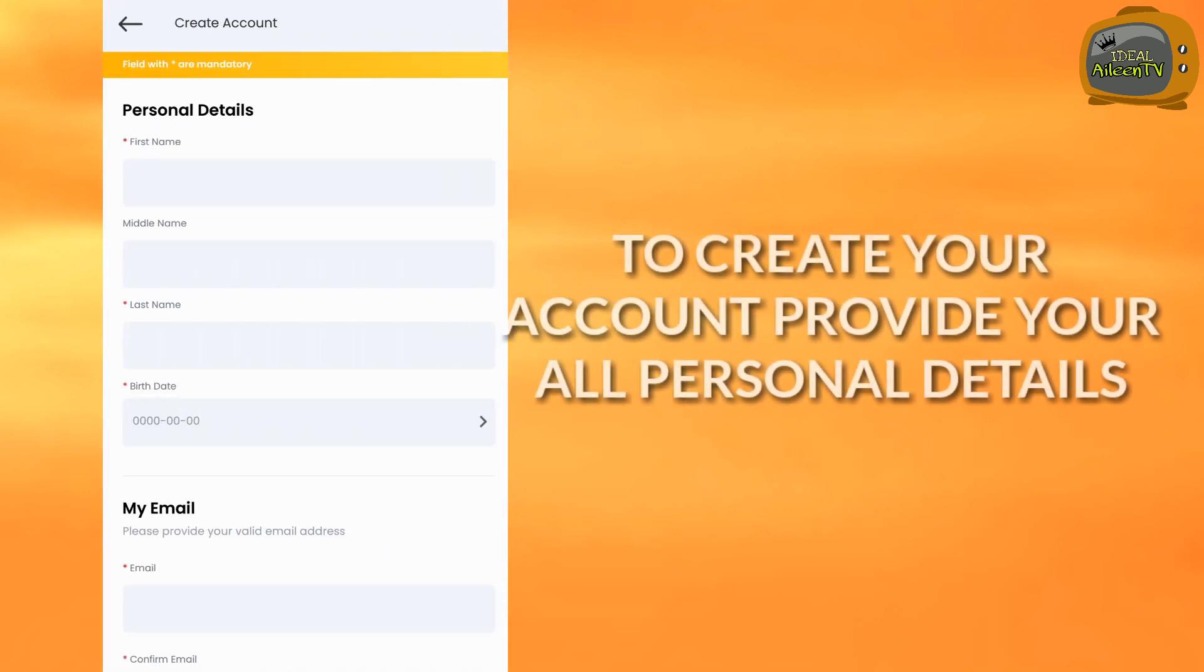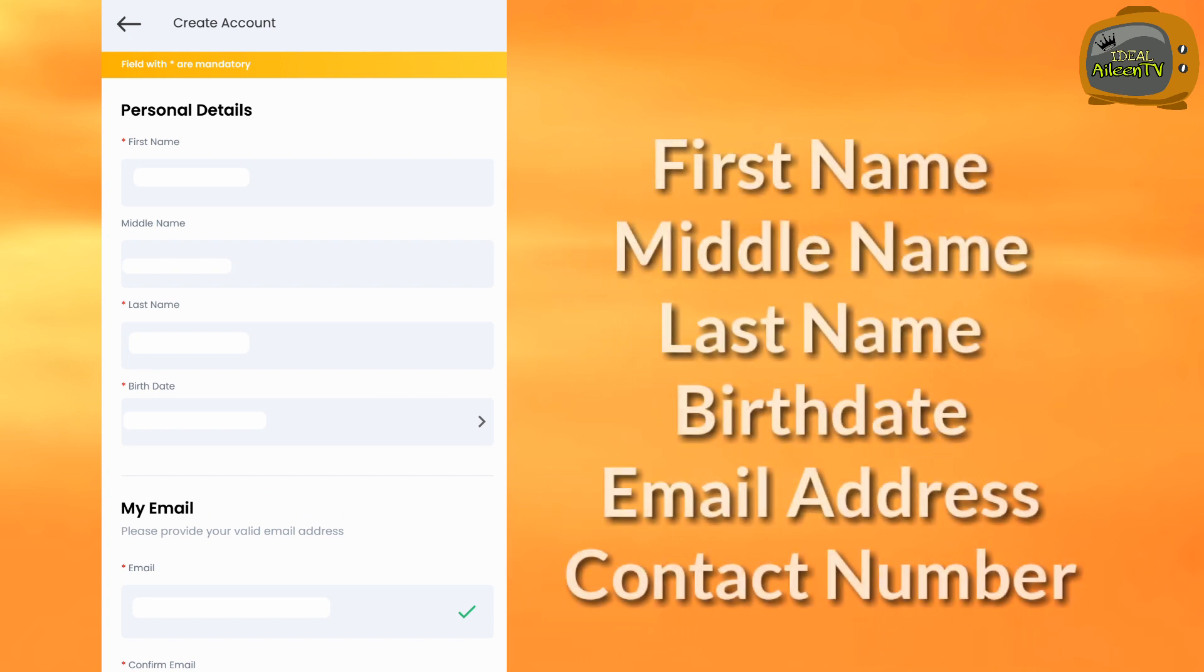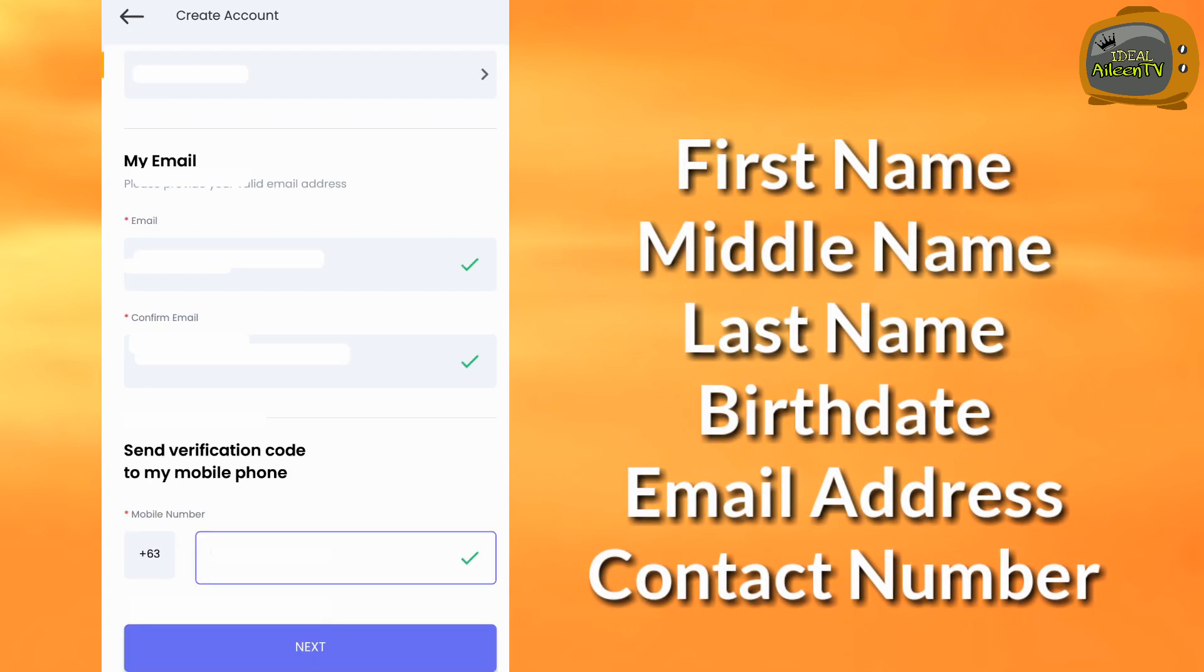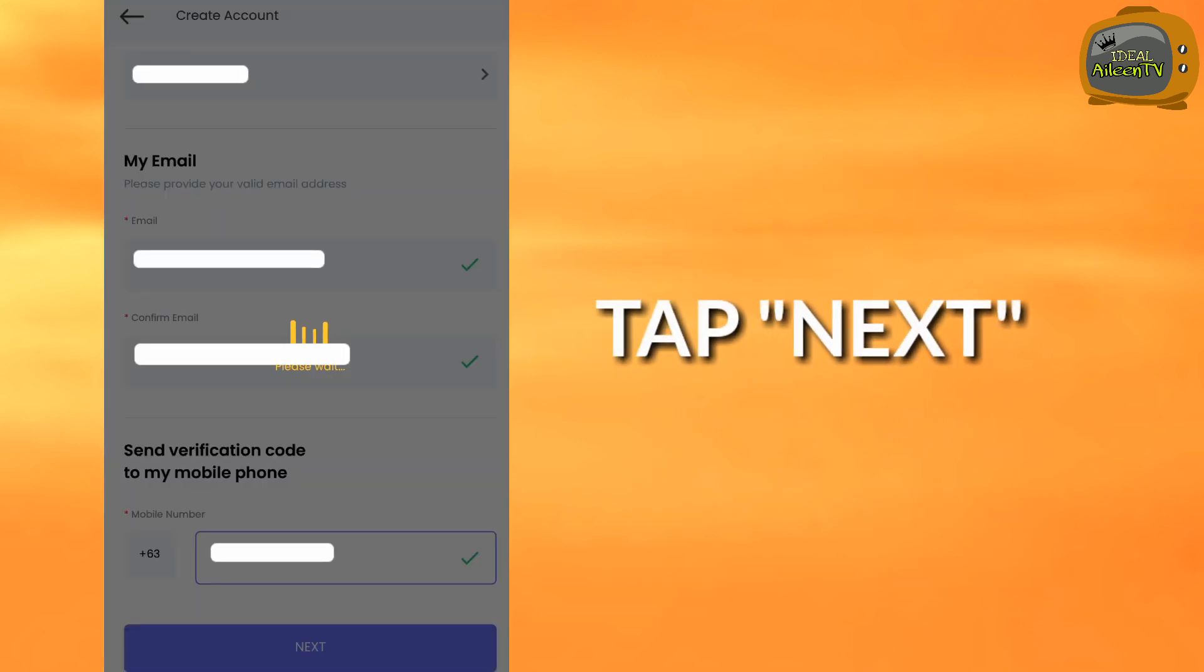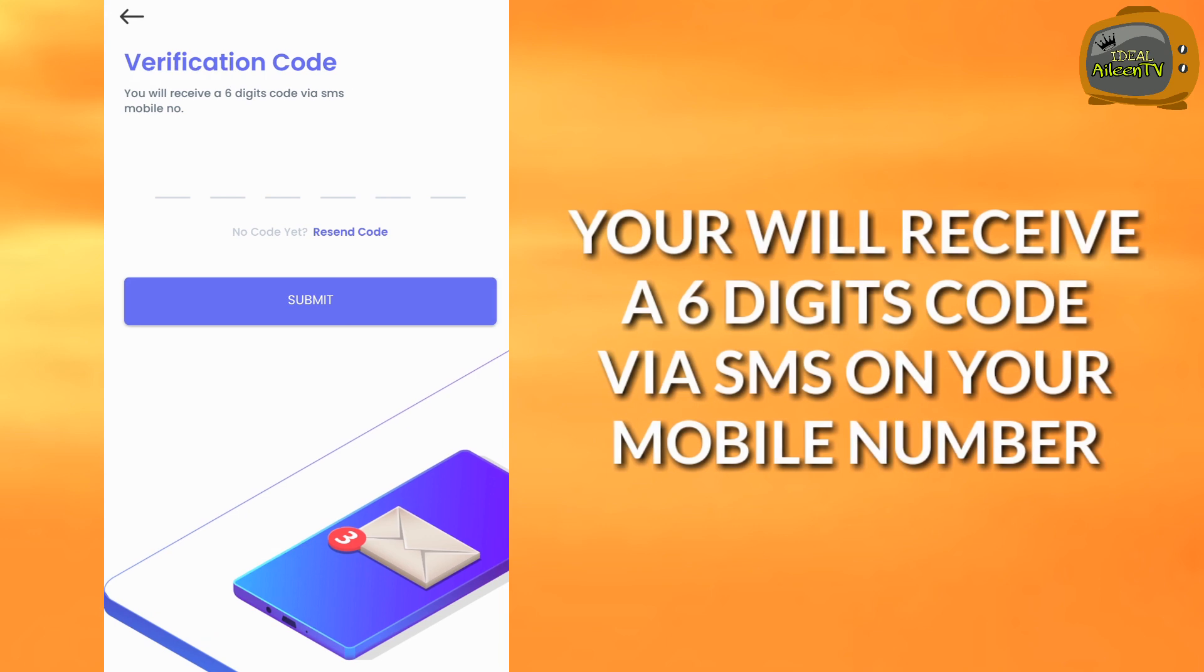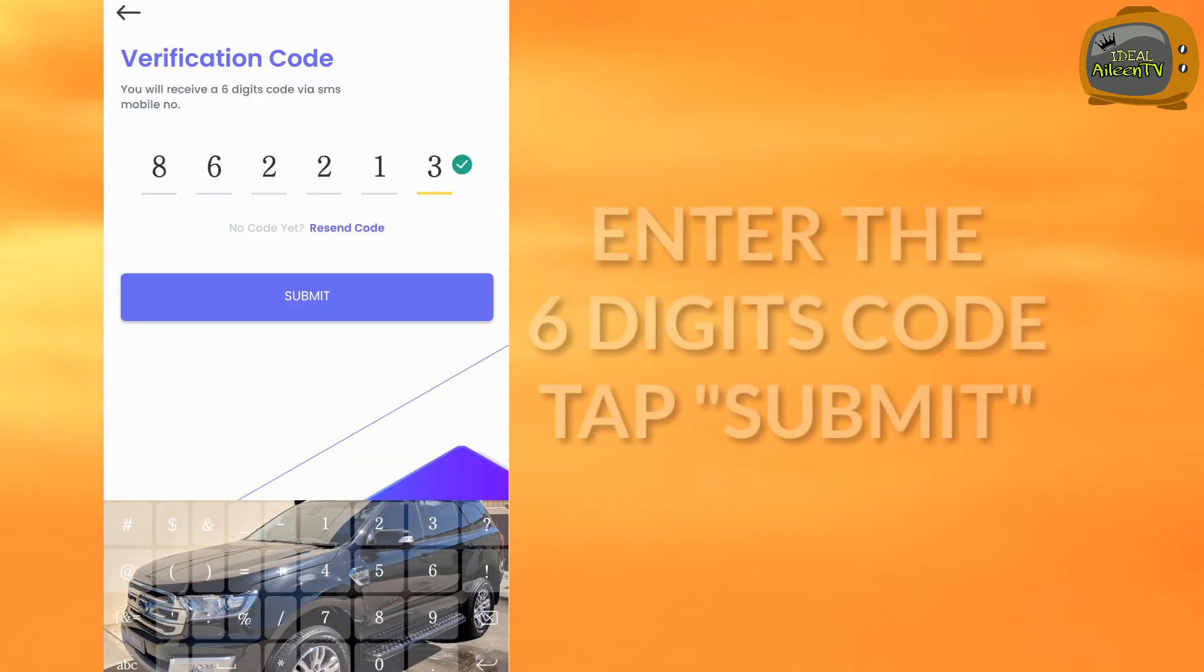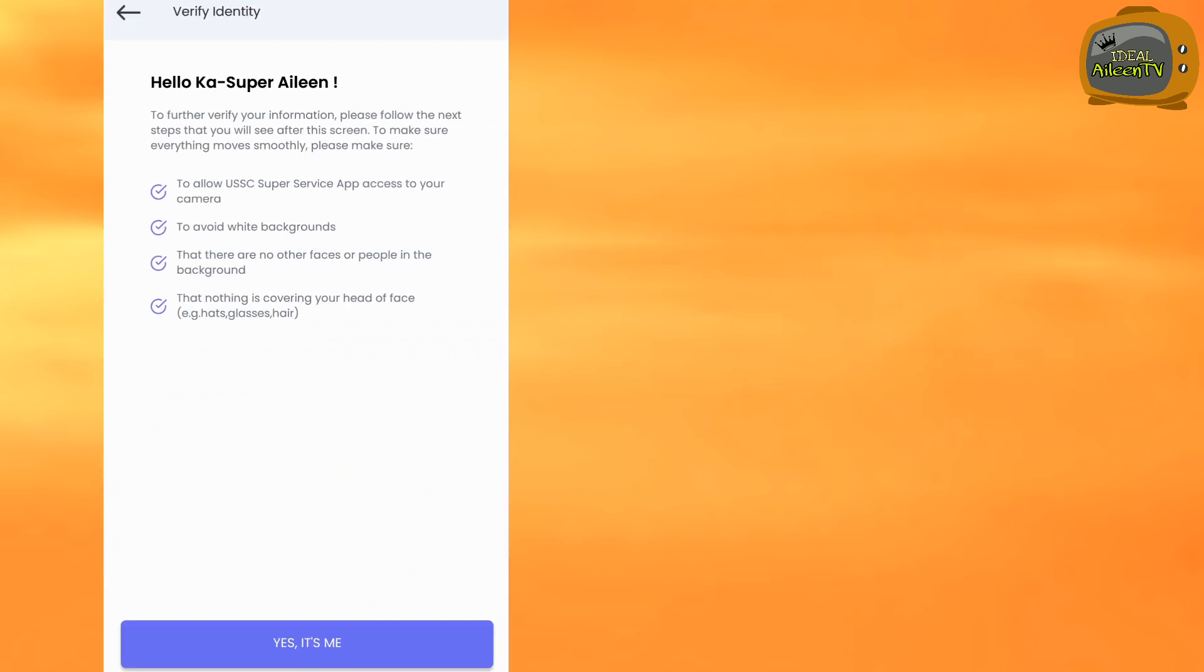To create your account, provide your personal details: first name, middle name, last name, birth date, email address, contact number, then tap next. You will receive a six digit code via SMS on your mobile phone. Get it, enter it, then tap submit.